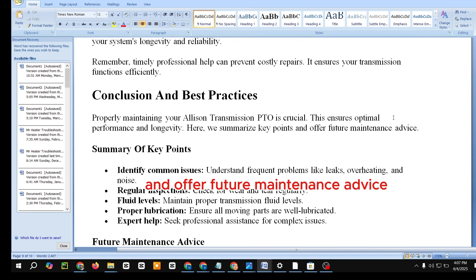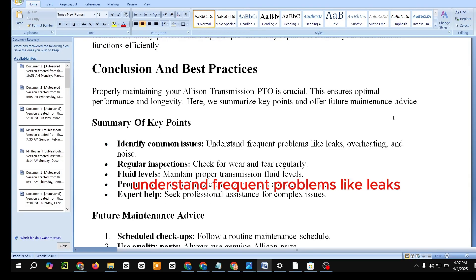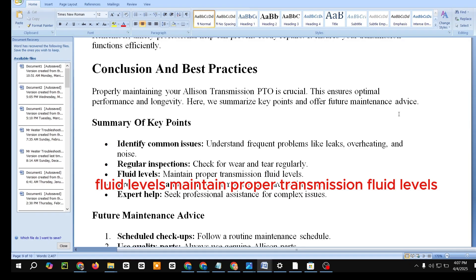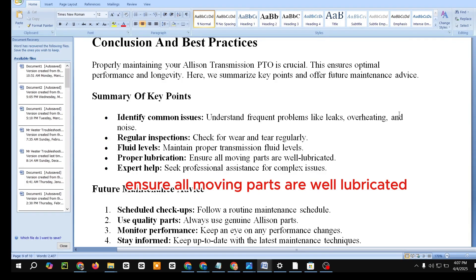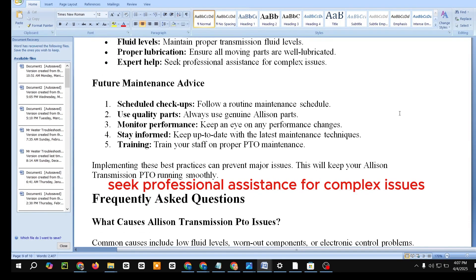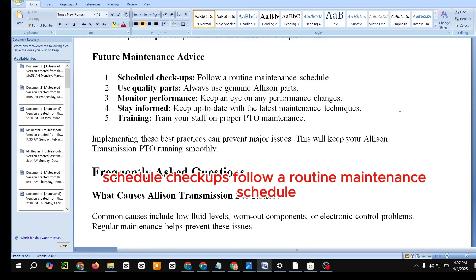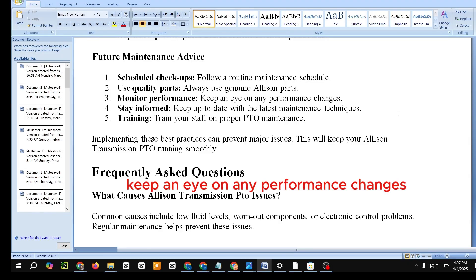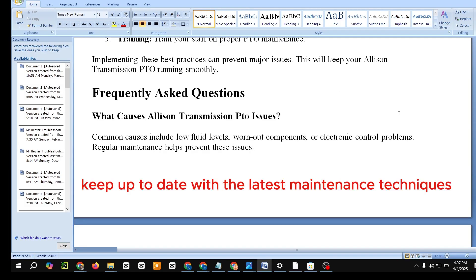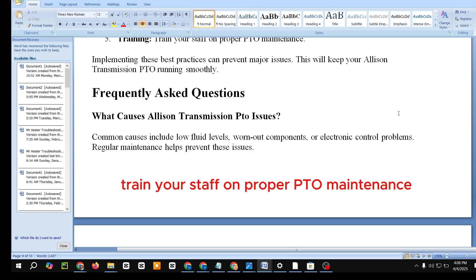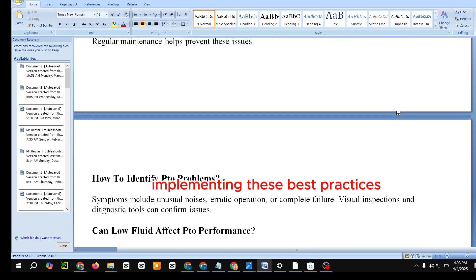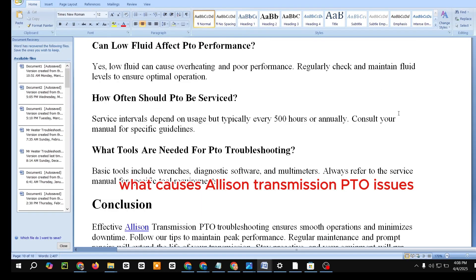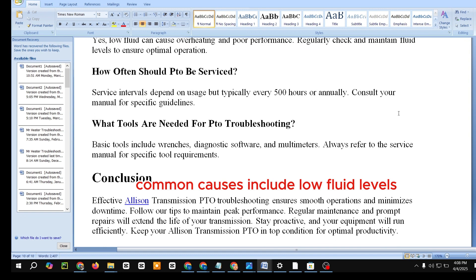Conclusion and Best Practices. Properly maintaining your Allison Transmission PTO is crucial for optimal performance and longevity. Key points: identify common issues like leaks, overheating, and noise; conduct regular inspections for wear and tear; maintain proper transmission fluid levels; ensure all moving parts are well lubricated; and seek professional assistance for complex issues. Future maintenance advice: follow a routine maintenance schedule, use genuine Allison parts, monitor performance changes, stay informed on the latest maintenance techniques, and train your staff on proper PTO maintenance. Implementing these best practices will keep your Allison Transmission PTO running smoothly.